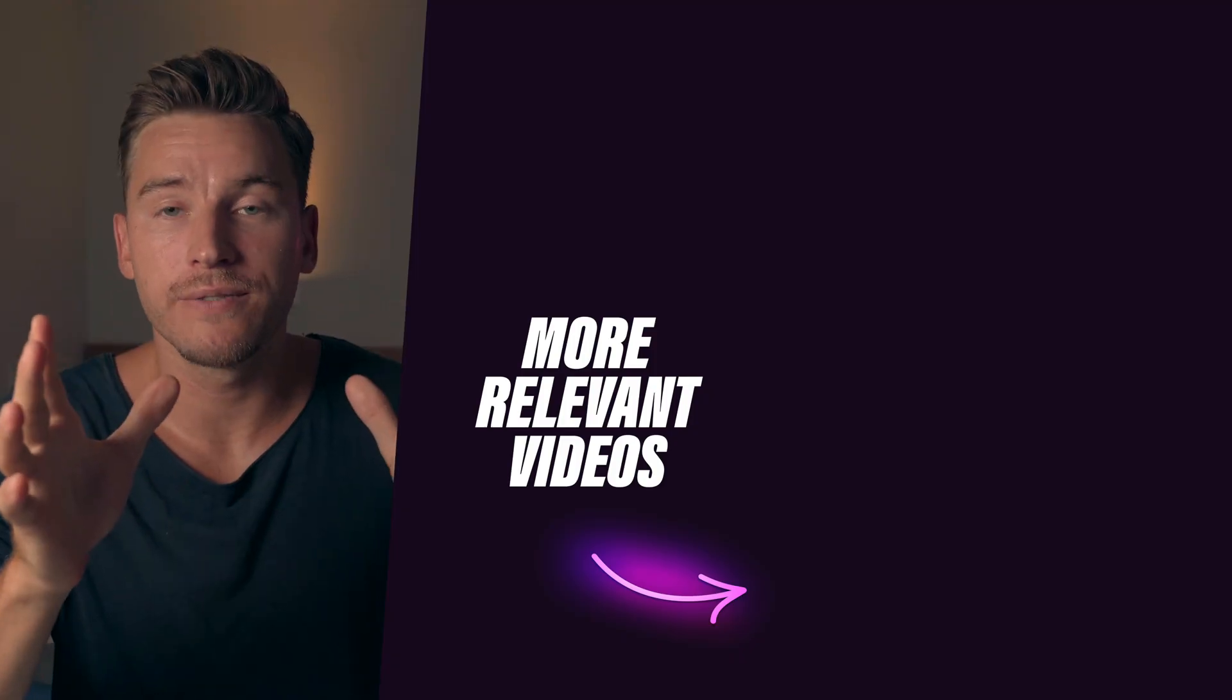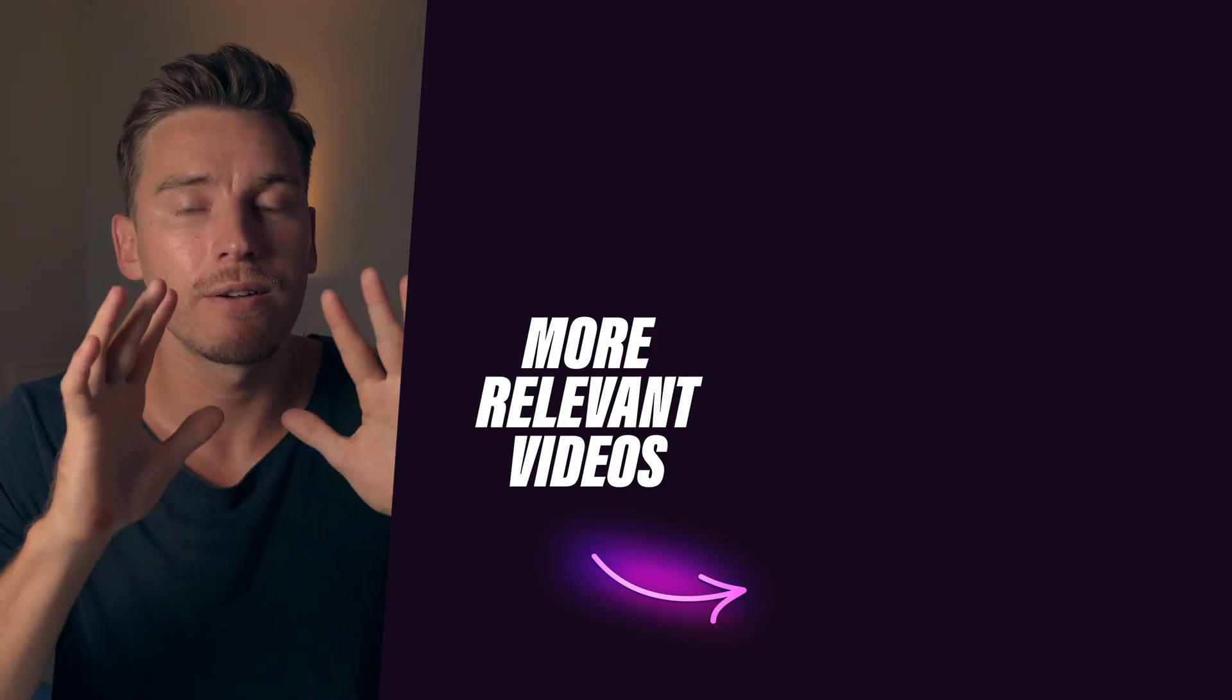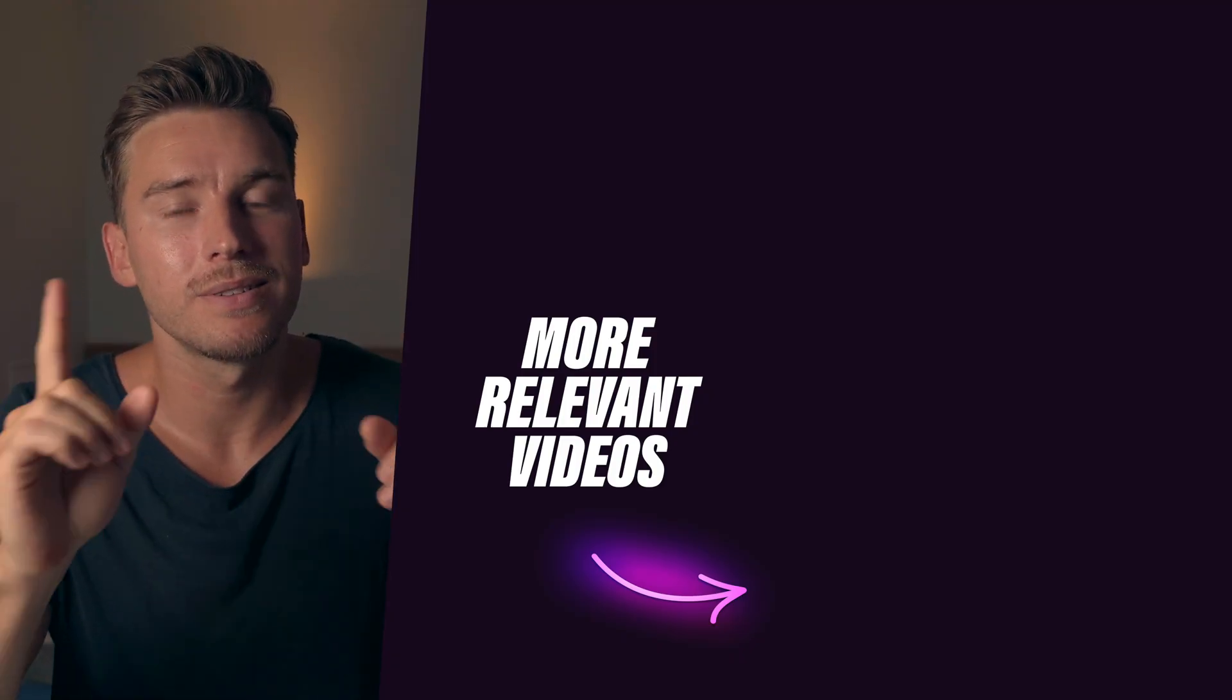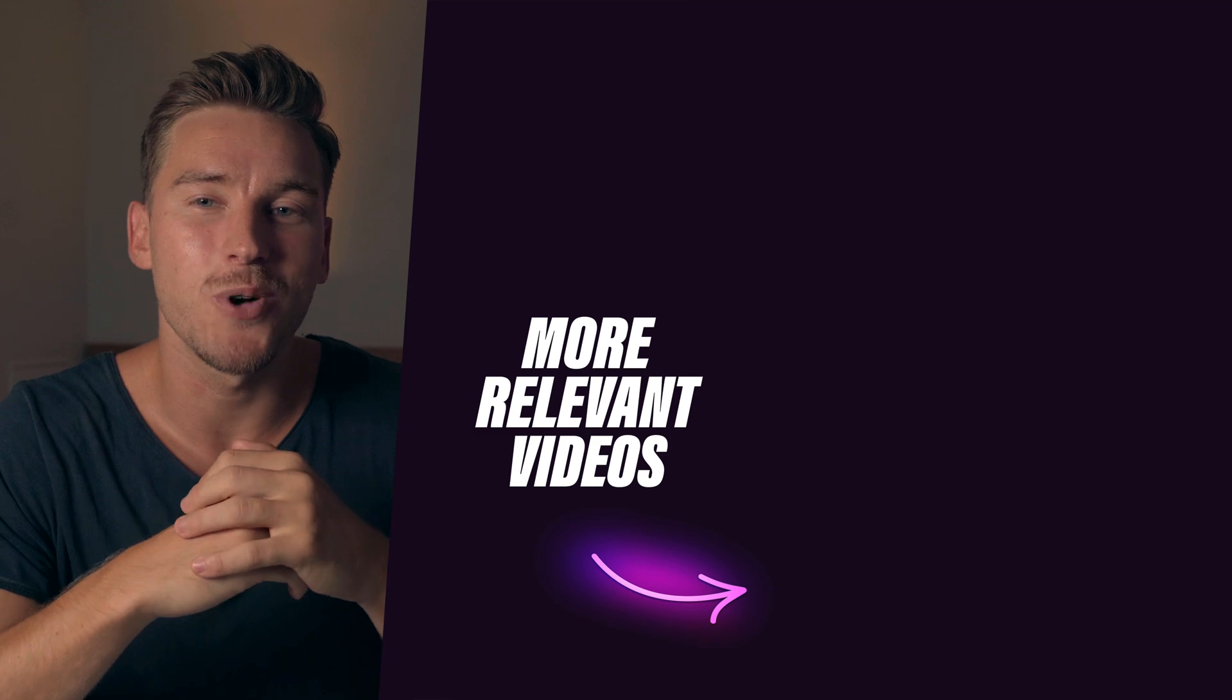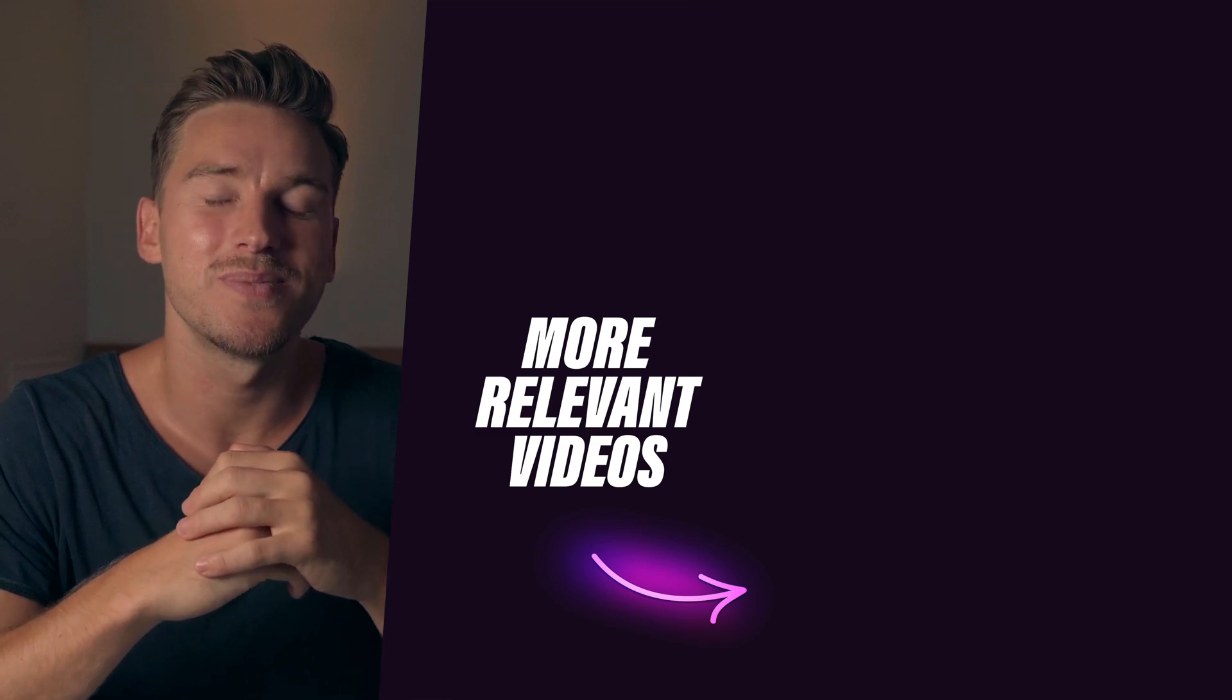If you found this valuable, a like, a sub, a comment, everything helps. Now until the next one, take care and we'll talk soon. Ciao.